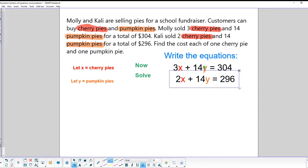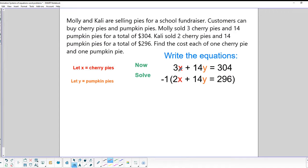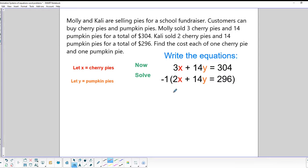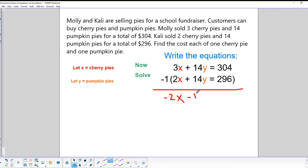To solve this using elimination, we're going to multiply the second equation by negative one so we get a negative 14Y in it, which will allow us to cancel the Y terms. When we do that, we end up with: -2X - 14Y = -296.